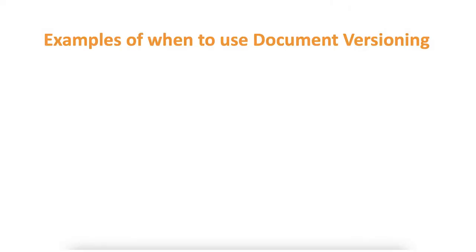In this video you will learn about document versioning including uploading new document versions in SiteVault Free. Here are some examples of when document versioning is used.